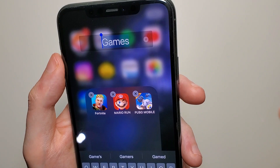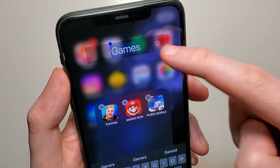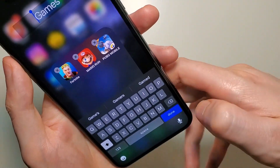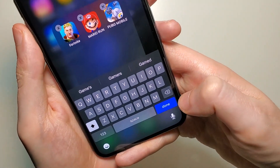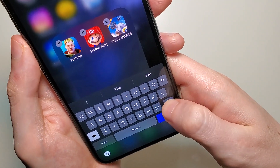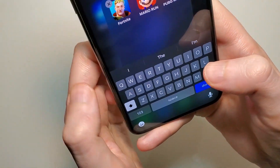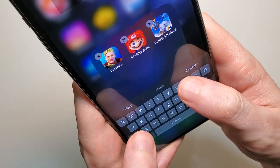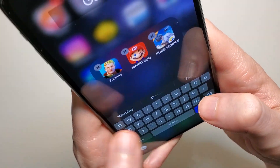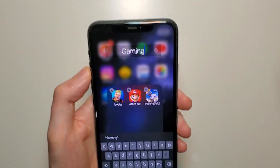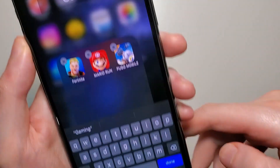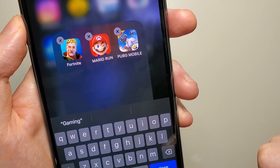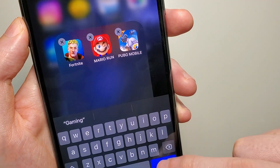So at the top here it says games and we're going to press the X right here and get rid of it. And I'm just going to type in gaming, and then just press done in the bottom right.